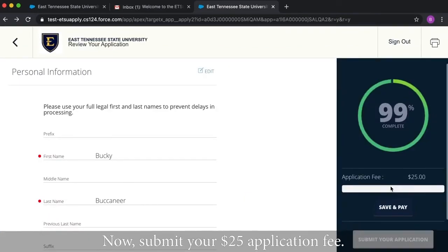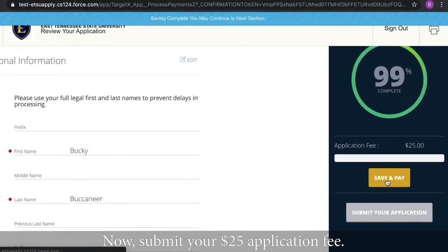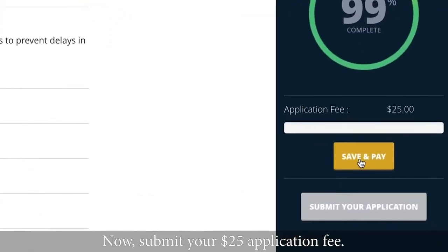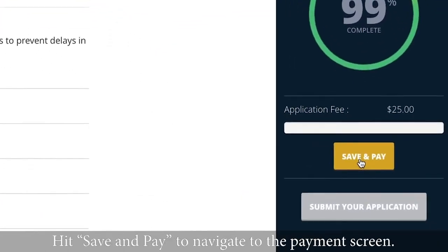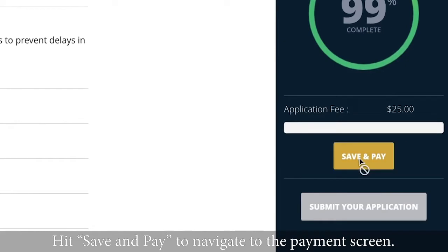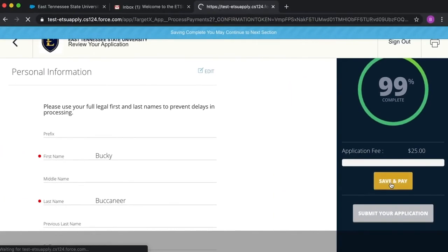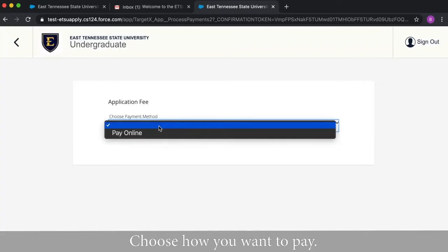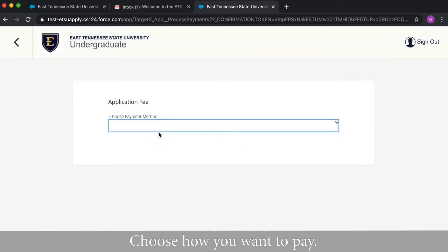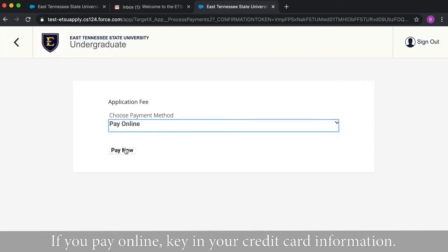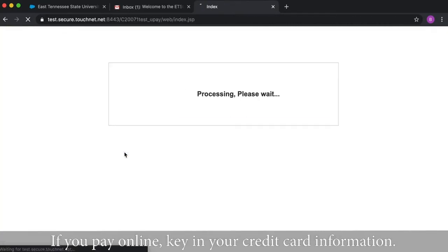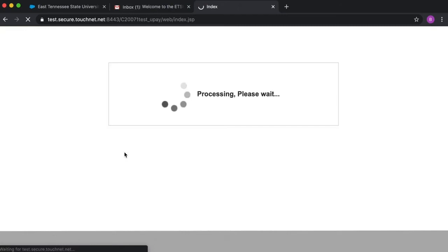Now submit your $25 application fee. Hit save and pay to navigate to the payment screen. Choose how you want to pay. If you pay online, key in your credit card information.